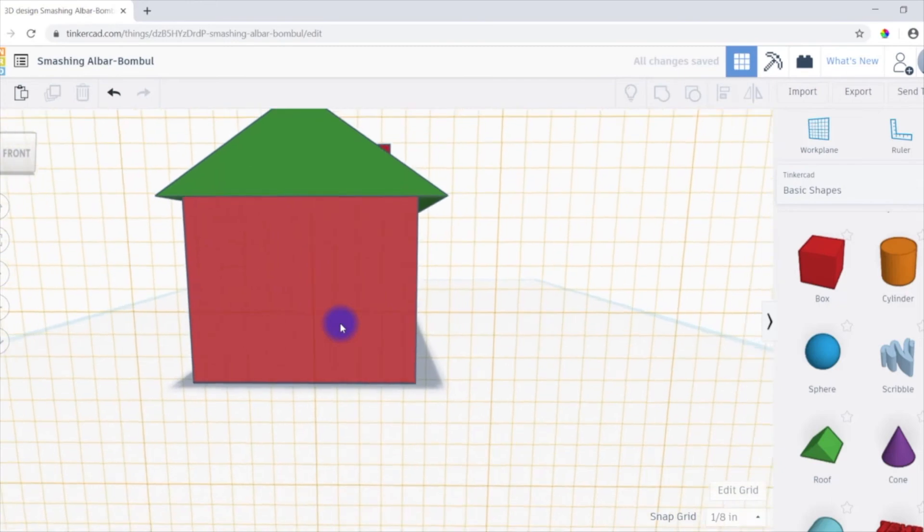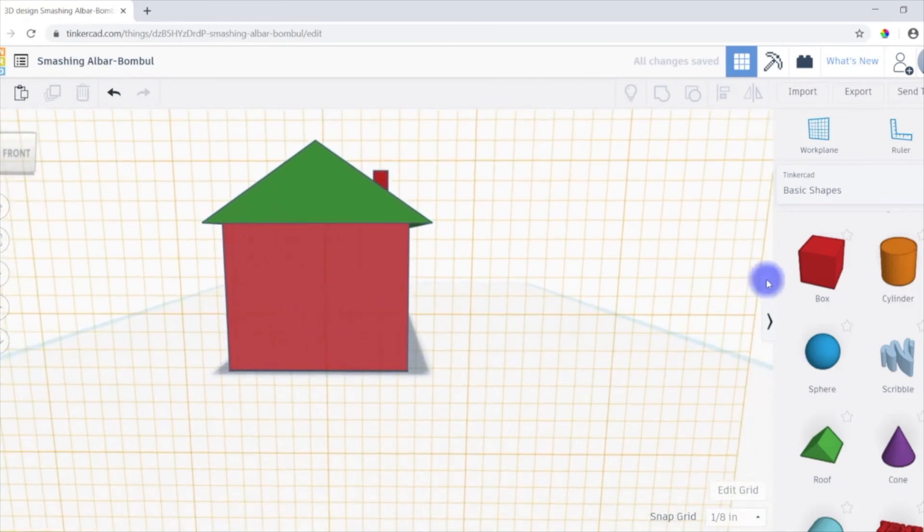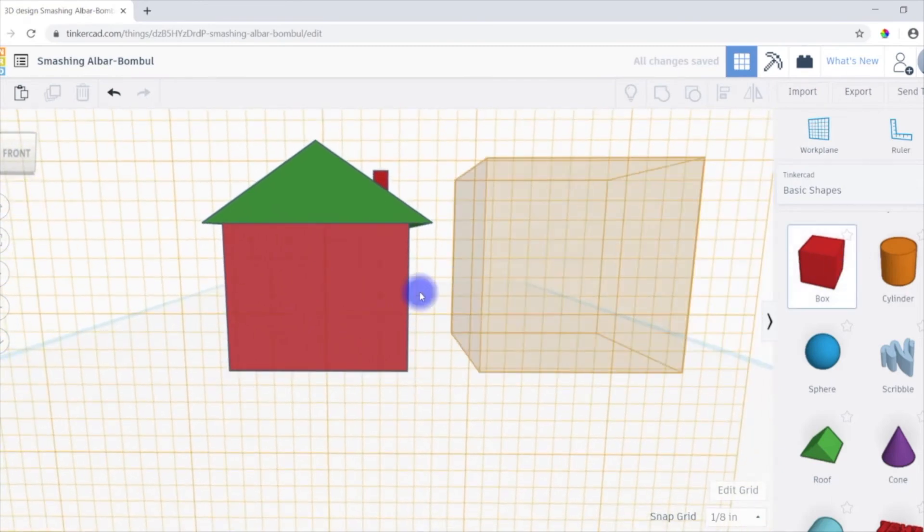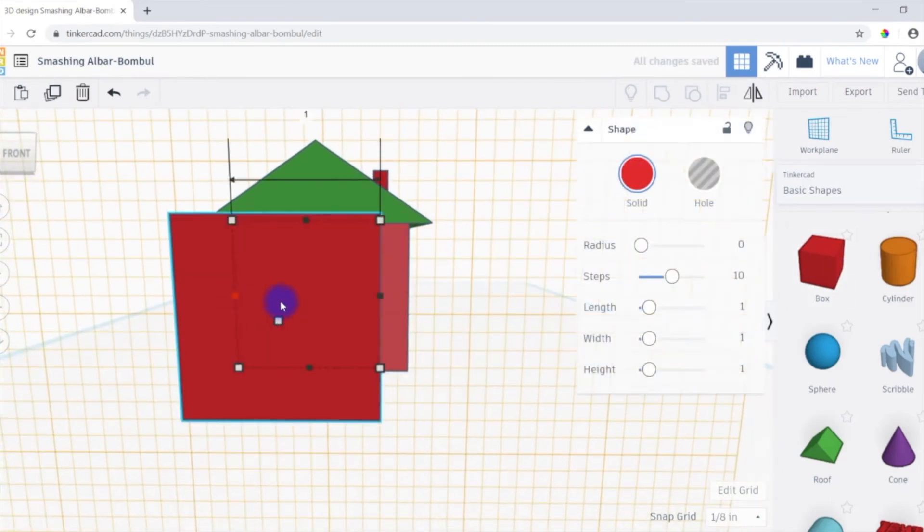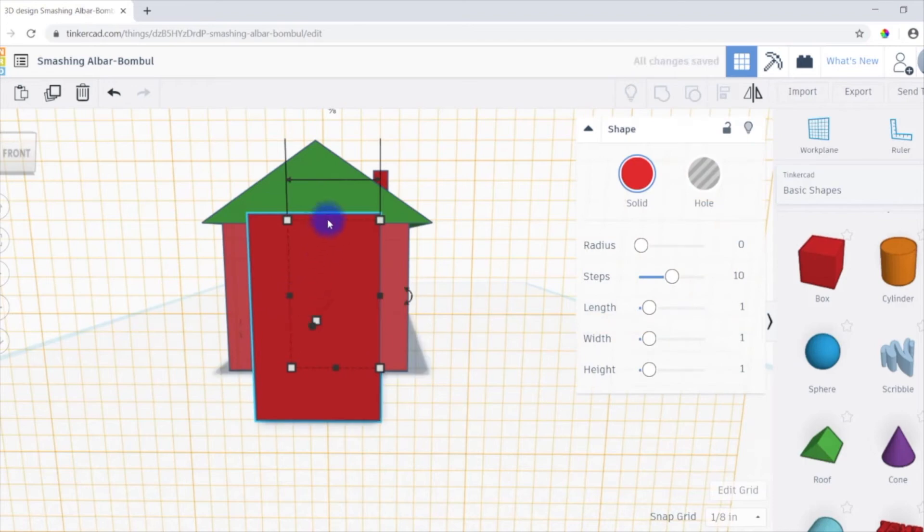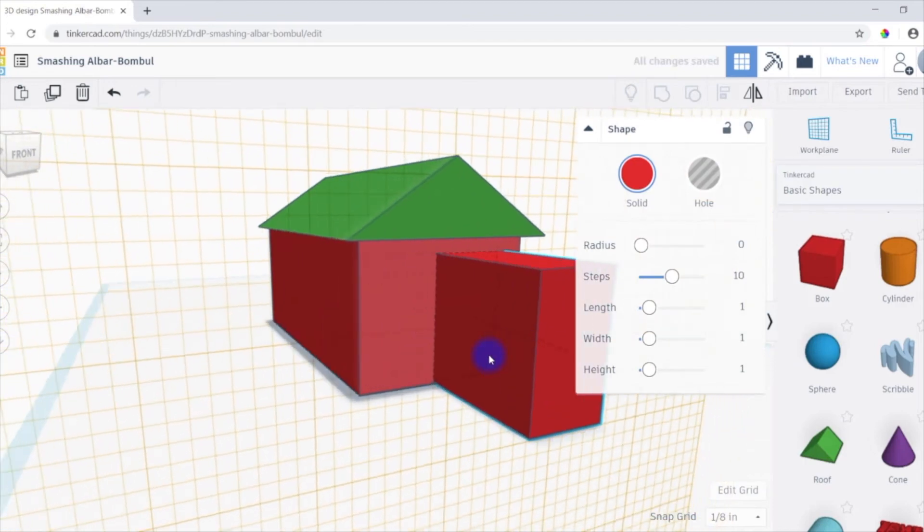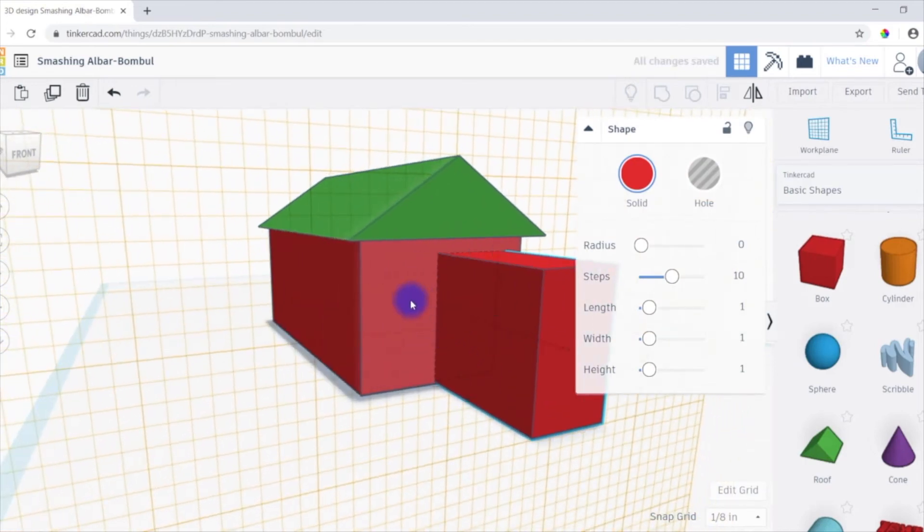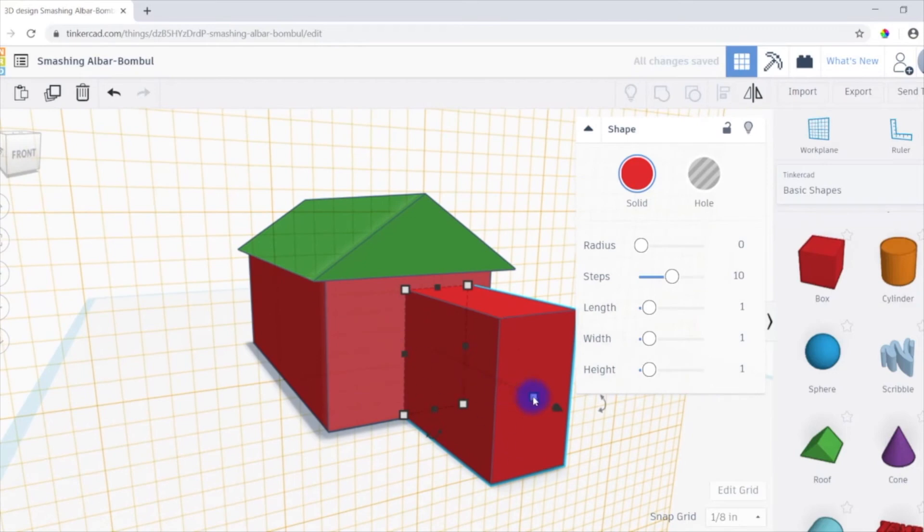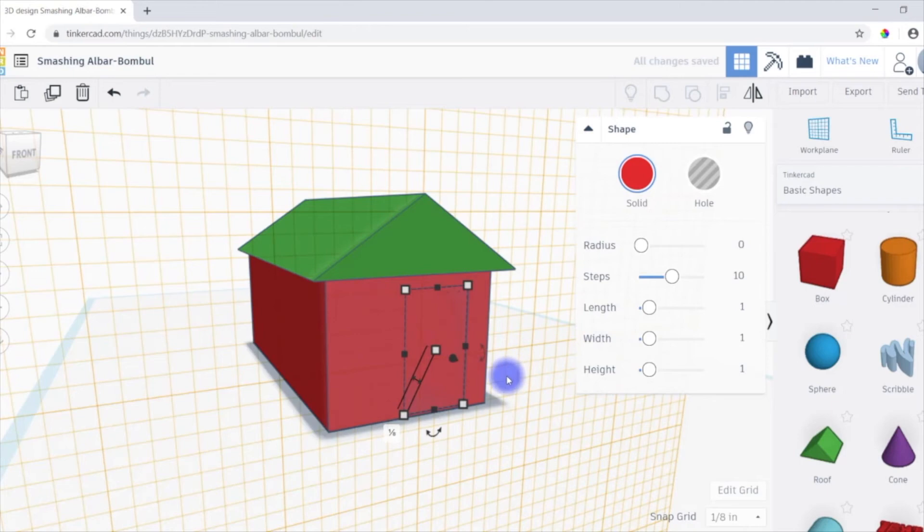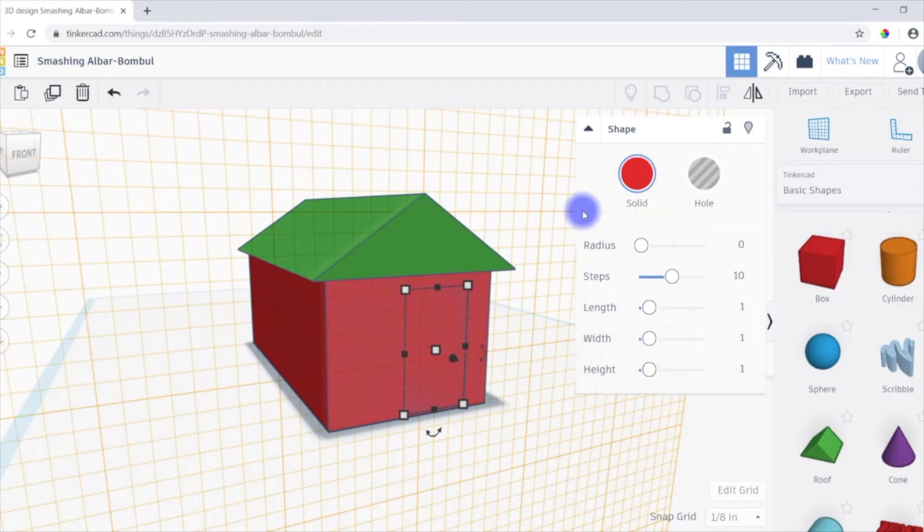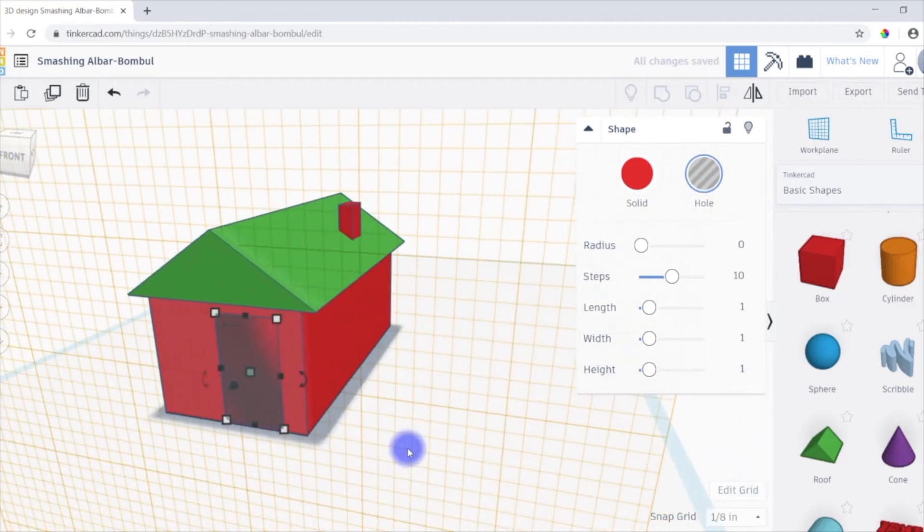So I'll change the work plane to the front. I'll create yet another box. And we'll make a simple door. Now here's the thing about the door. So I want the door to actually cut inside of the house. So I'm going to push it backwards. And right now it's on solid. So whenever we combine all this, it's going to add to instead of subtract. But we want it to subtract. So I'm going to change it over to be a hole. That way when we combine everything, it will subtract. And you'll see that here in a minute.